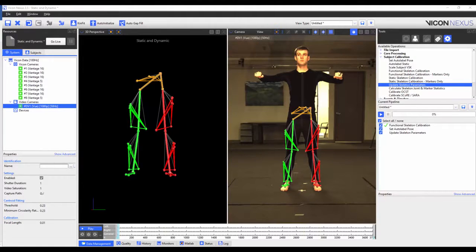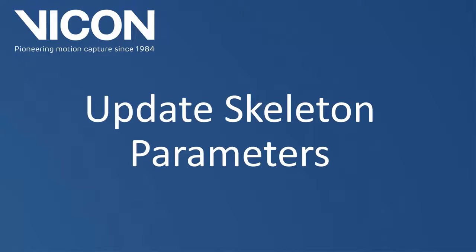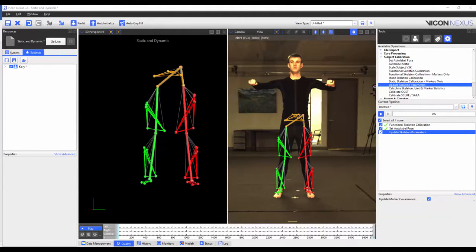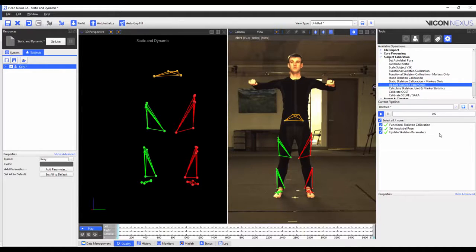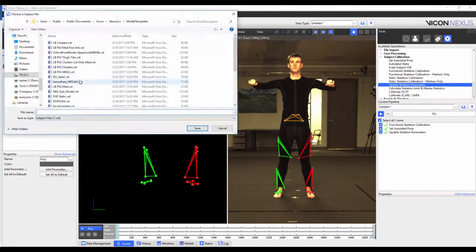Now I'm going to go to a frame where my subject is standing in the base pose and run the set autolabeled base pose pipeline operation. As the name suggests, it is the pose that the autolabeled static pipeline uses to properly identify a cloud of unlabeled markers. To use these joints and marker statistics for the VST, you must update the skeleton parameters and then save. I'm going to run the update skeleton parameters pipeline operation, making sure that the update parameters button is checked under the advanced properties. I'm now going to overwrite the VST I had previously created by right-clicking on the subject name, saving the labelling skeleton as a template, and overwriting the previous template.